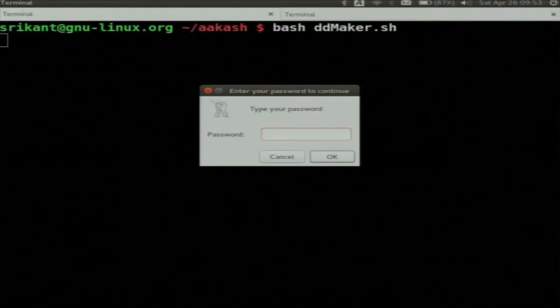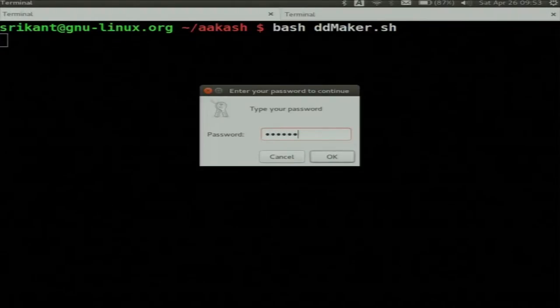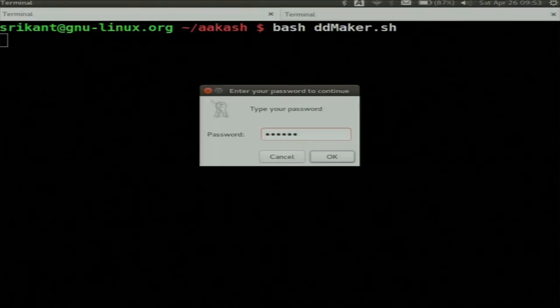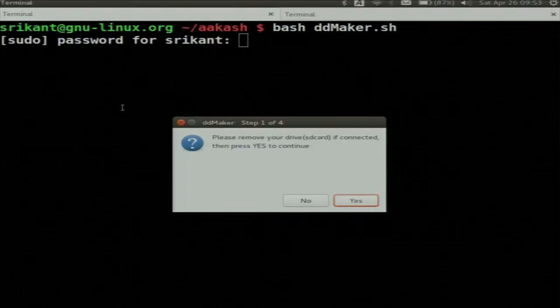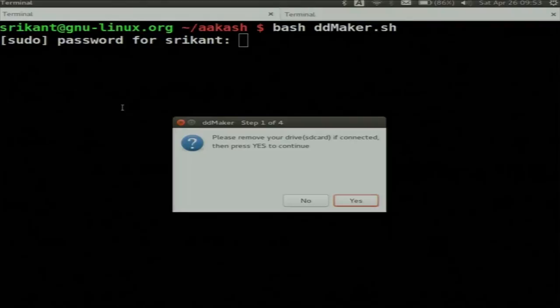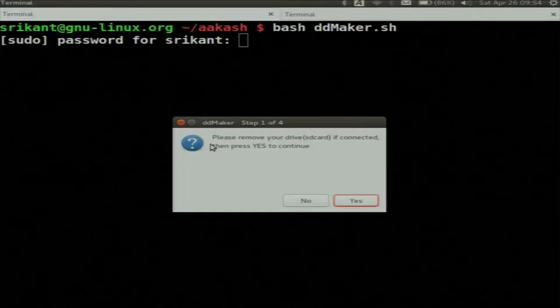It is asking for my password. If you are running a Linux machine, give your user password and press Enter. It is telling me: please remove your SD card if connected, then press yes to continue. I have already removed it. If you have inserted your SD card in the slot, please remove it. This is a safety feature — we don't want to accidentally write this image to some other drive on your hard disk.